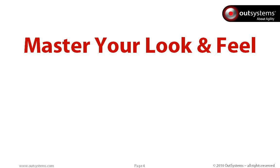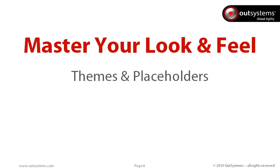Master your look and feel. With 6.0, we've introduced themes and placeholders.